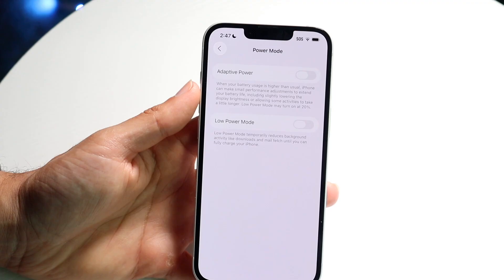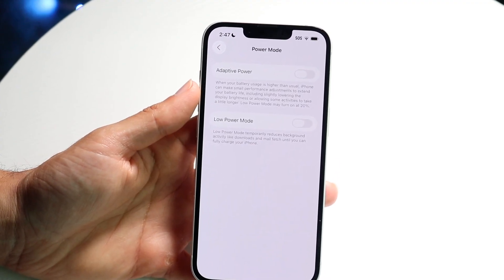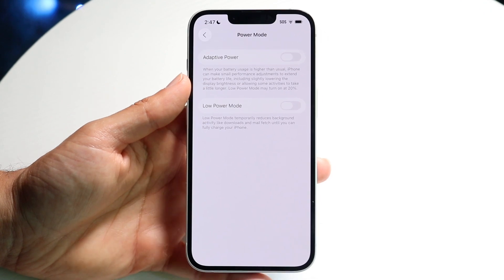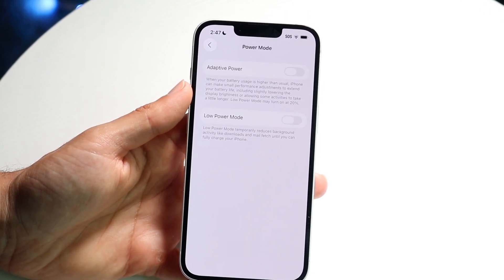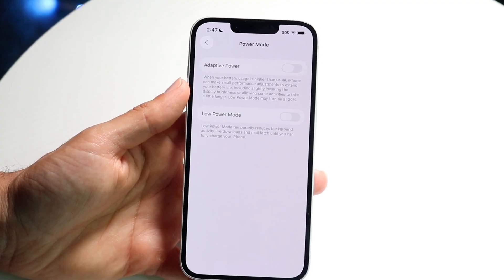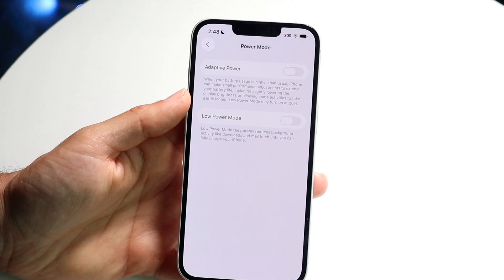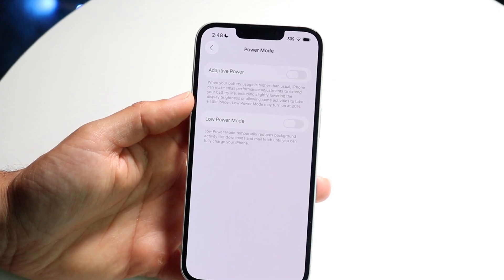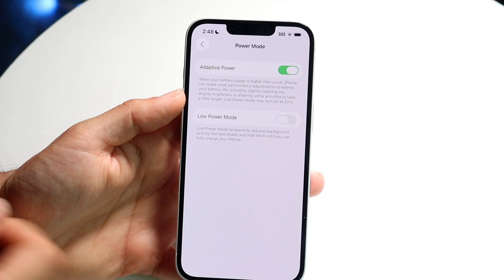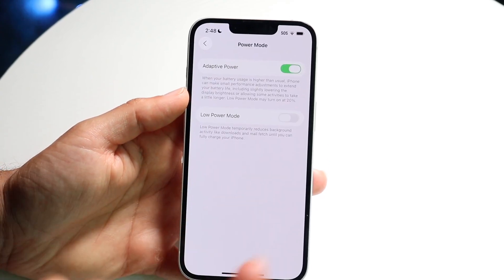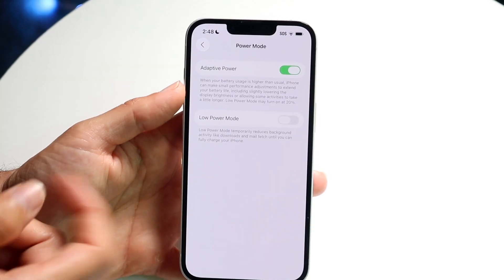It's going to tell you when your battery usage is higher than usual. iPhone can make small performance adjustments to extend your battery life. This means it will do things like lowering the brightness, turning down the processing power, or lowering your frames per second — like the refresh rate on your display. You can go ahead and enable this and now you'll be on Adaptive Power. It's not always going to be on Low Power Mode — it's just going to strategically use it when it thinks it should.